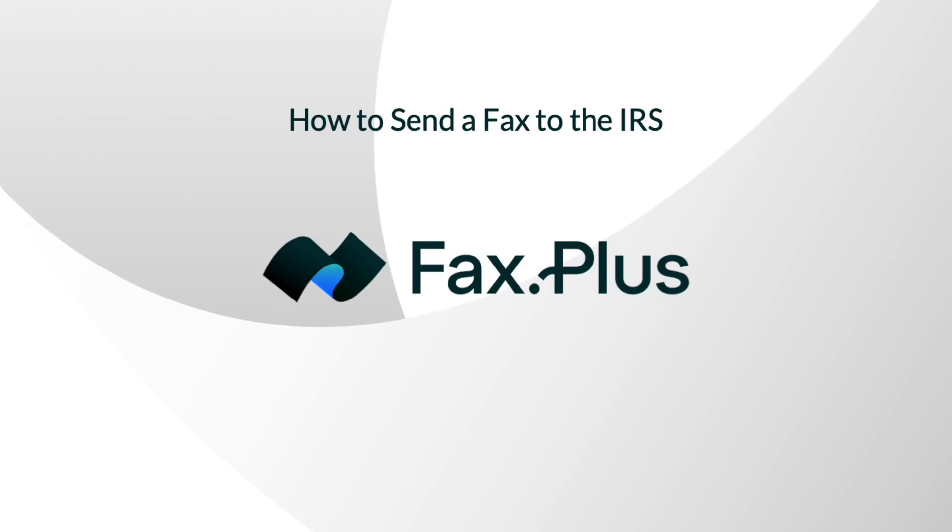Today, I'll walk you through the process of sending a fax to the IRS using FaxPlus, whether it be with your computer or your mobile device.